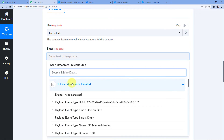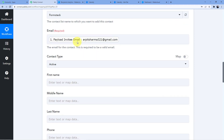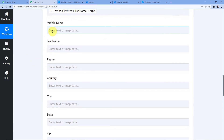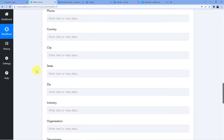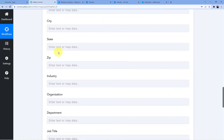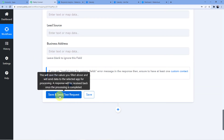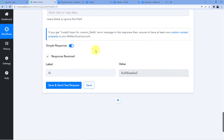Now we use a technique called mapping to pull data from the Calendly trigger window and place it into the Maila Cloud action fields. Map the email field first — select arpit.sharma321@gmail.com from the Invitee Created data. Then map the first name as Arpit and the last name as Sharma. Phone number, city, state, and industry are left blank as those details were not collected.